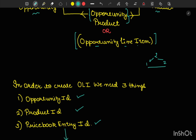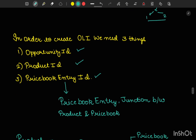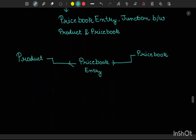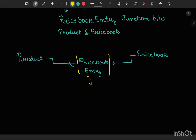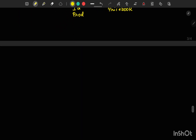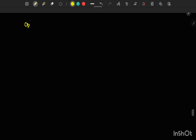A price book entry is a junction between your product and price book. So you have your product object and your price book object, and your price book entry behaves as a junction object. When you are creating a price book entry record you need only two things: the ID of the product and the ID of the price book.